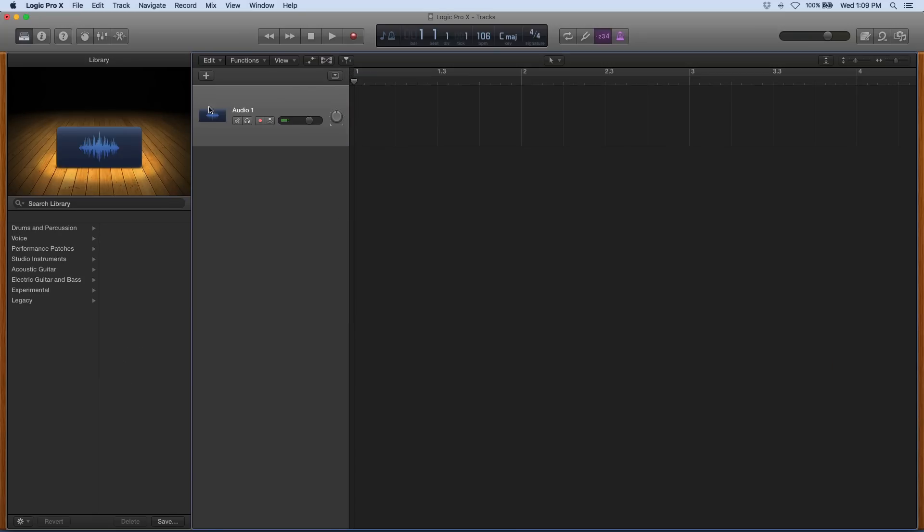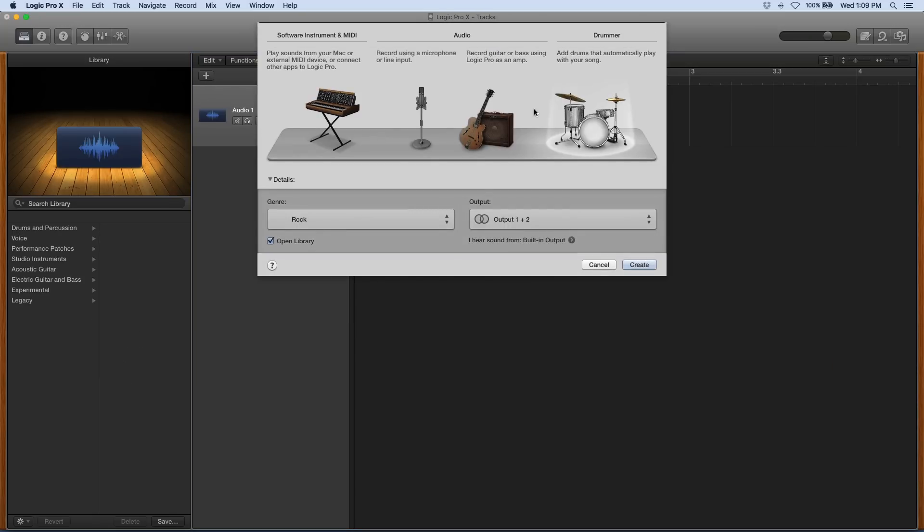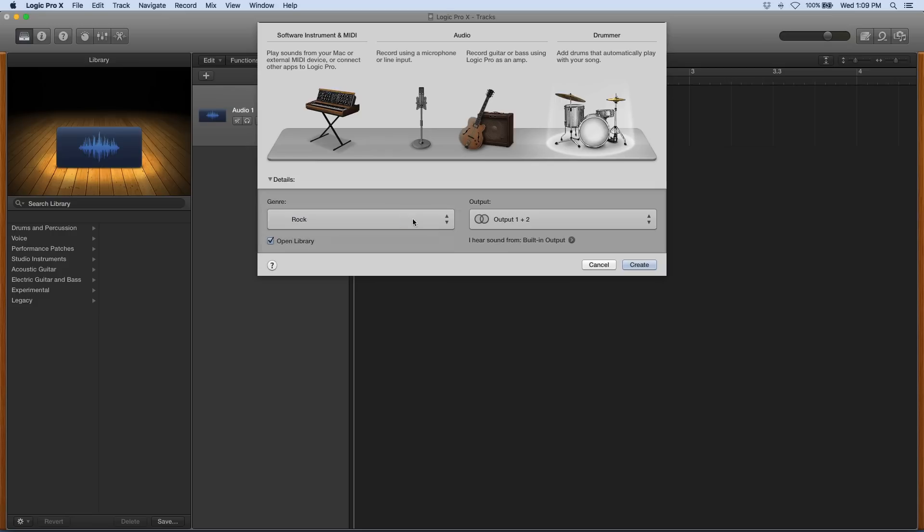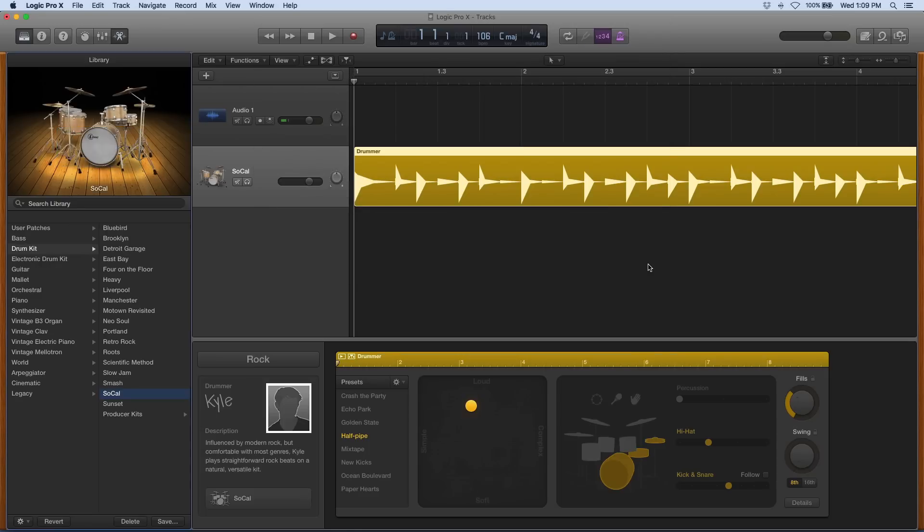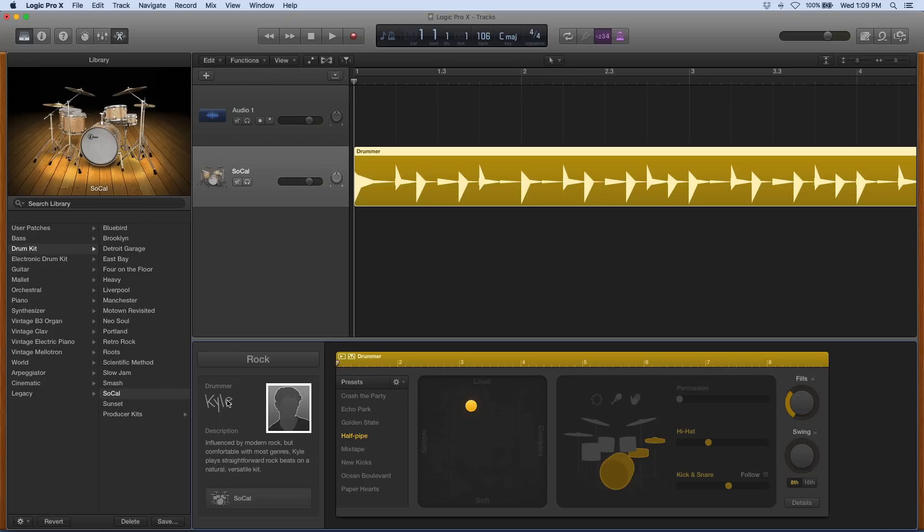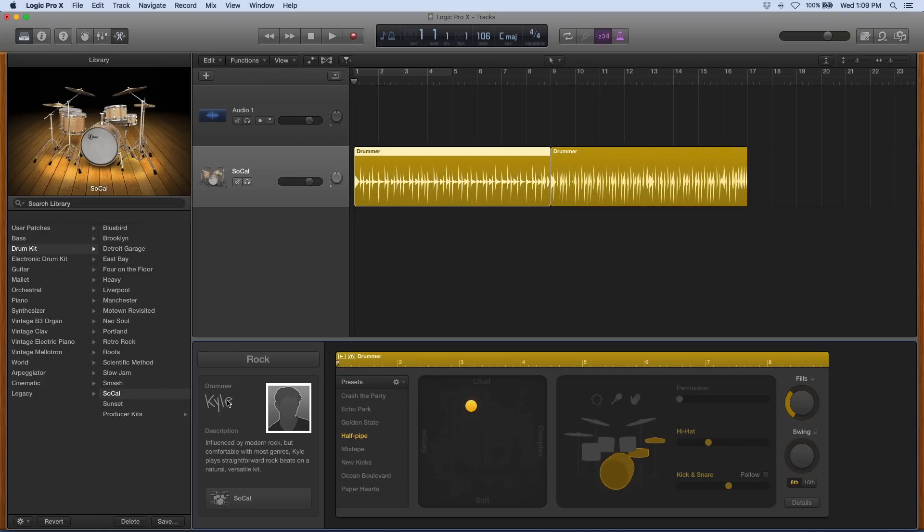Now let's look at the same thing in Logic Pro. There's my drummer track. I can select the genre right there in my new track dialog. I'm going to go with my default Kyle, and I can zoom in and out there a little bit.